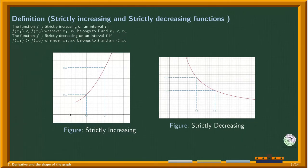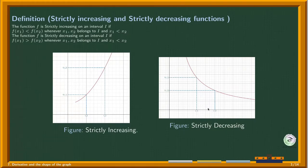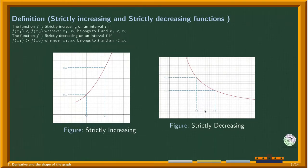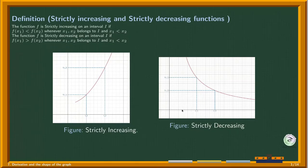As x increases going in the positive direction of the x-axis, the function values also increase. A function is decreasing if, for any x1 and x2 on an interval I where x1 is less than x2, we have f(x2) less than f(x1) — it reverses the order. So as x increases in the positive direction, y values decrease — the opposite behavior.